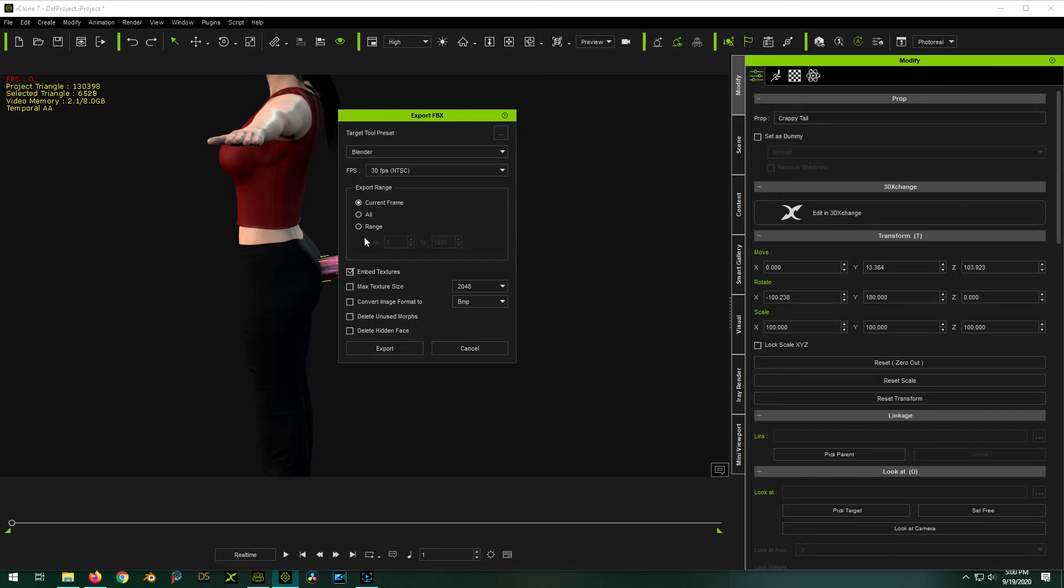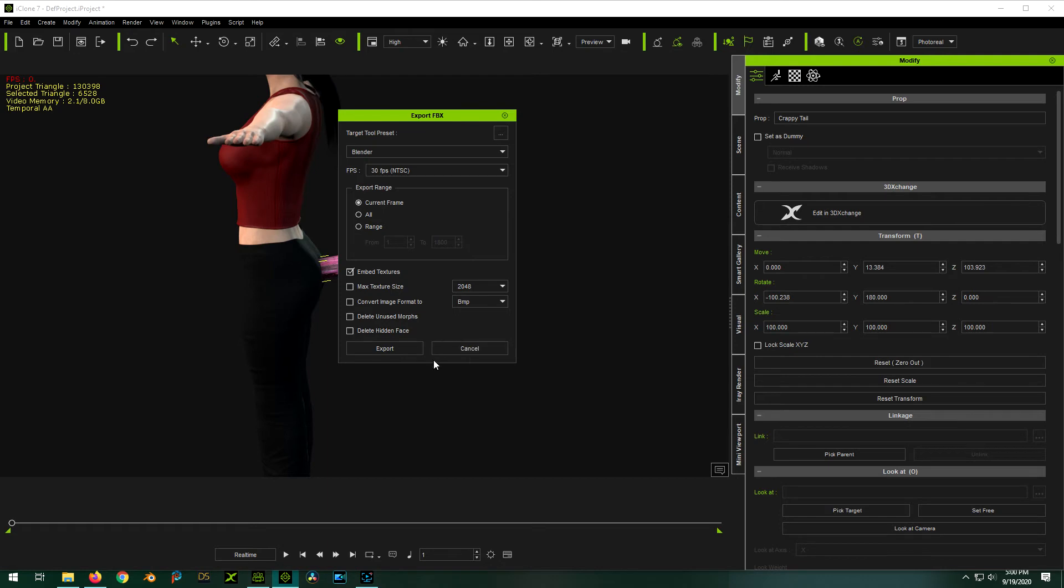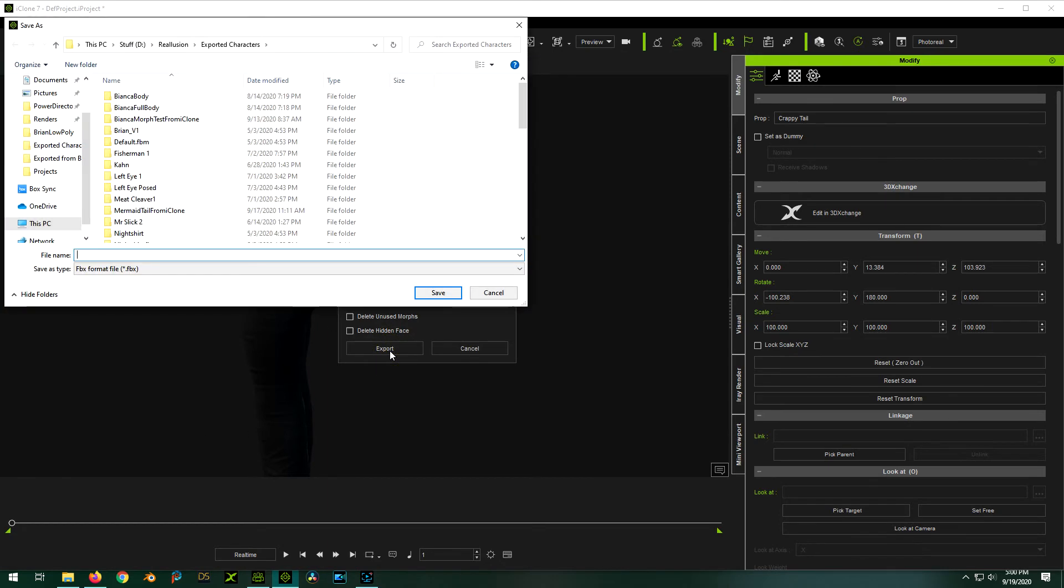Okay. Just the current frame, you don't want to export animations or anything. So here's the thing, the target tool preset. You have all these things. Just pick Blender. It doesn't matter whether you embed textures or not, because it doesn't really carry through or work anyway when we bring it back in.